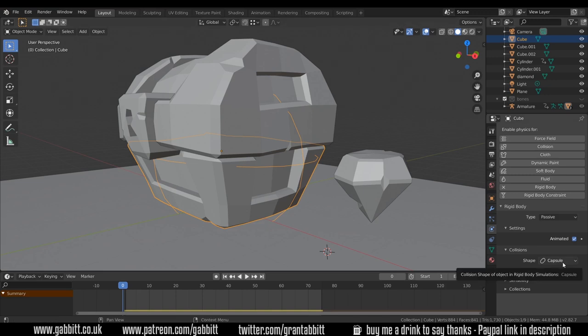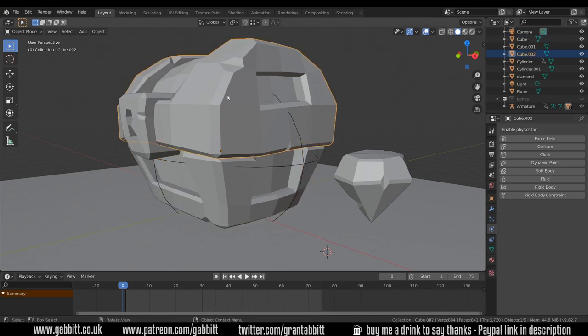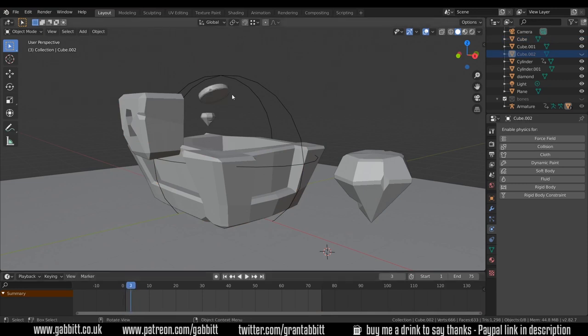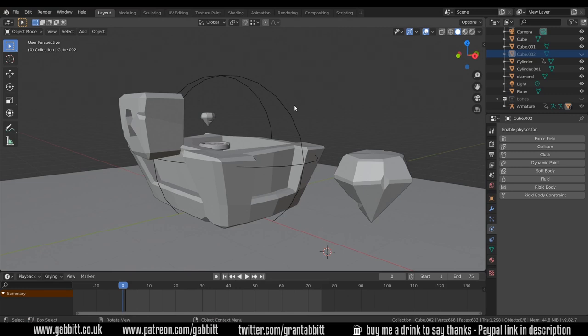For example if we have this capsule on and I'll just hide the top for a moment and we press play it pings out of the chest because it's trying to get outside the collider. That's what happens if you start an animation and things are right on top of each other, they sort of explode apart as the colliders interact.